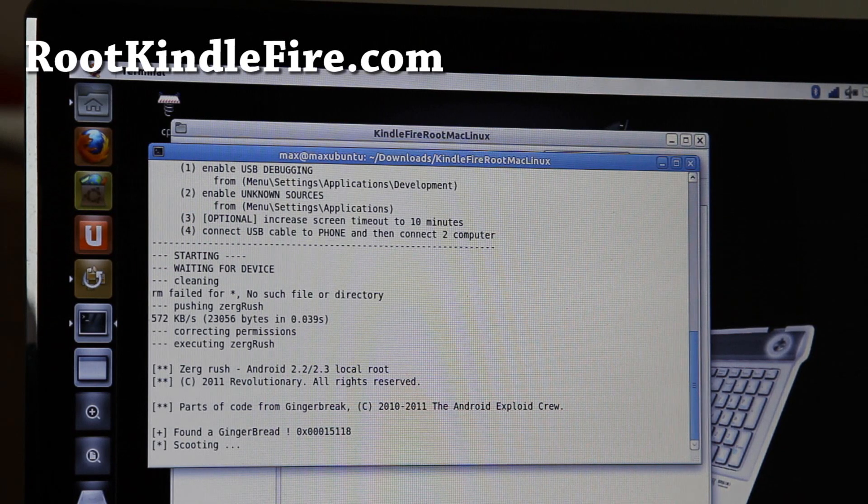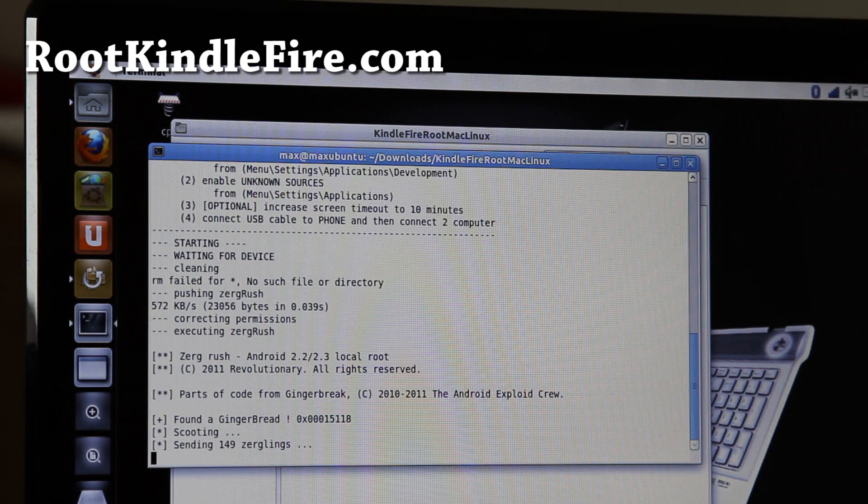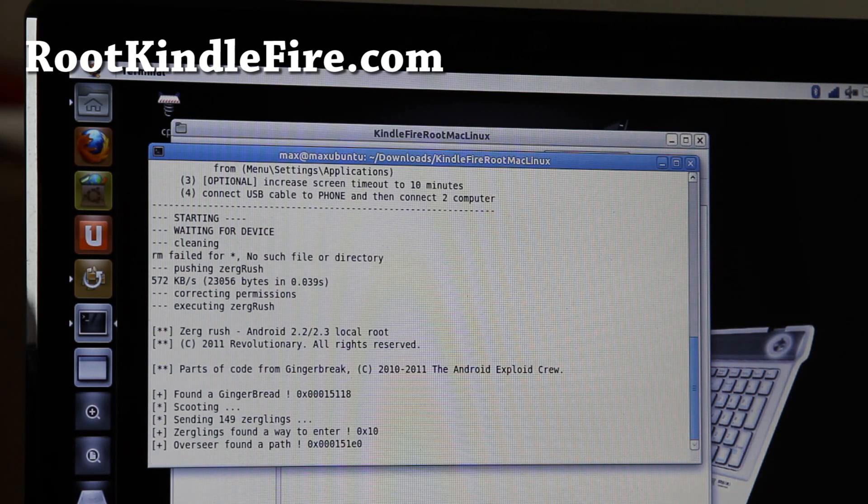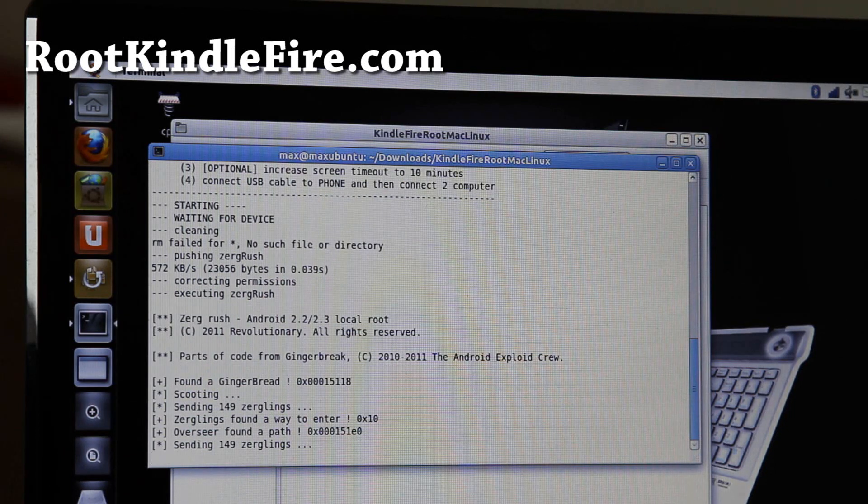And now you can root your Kindle Fire on a Linux or Mac.